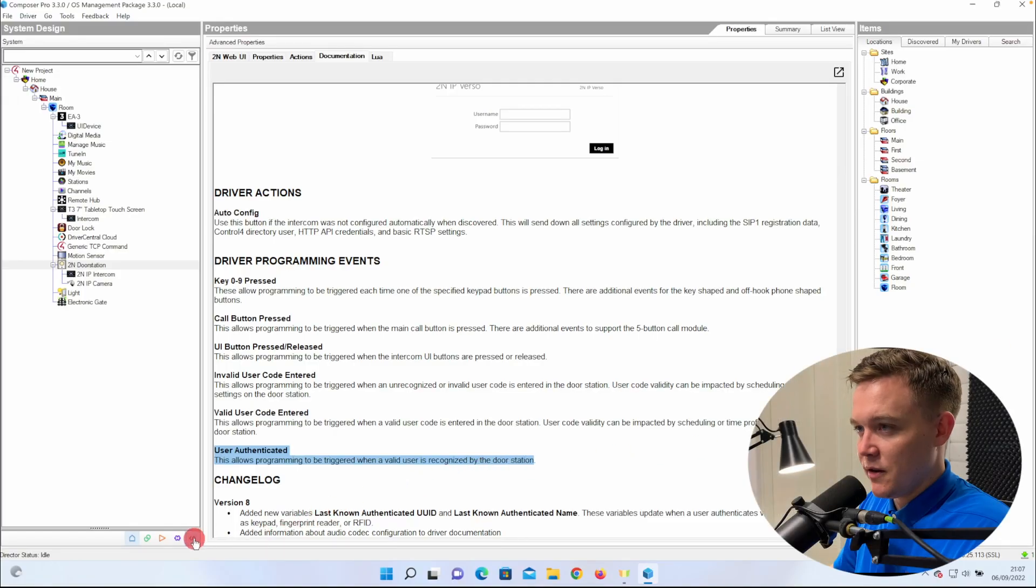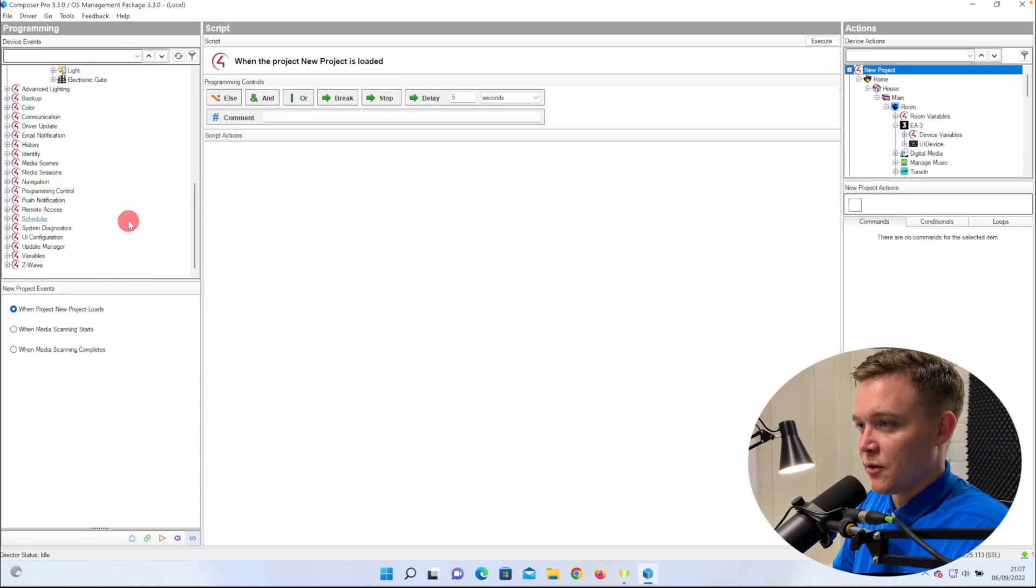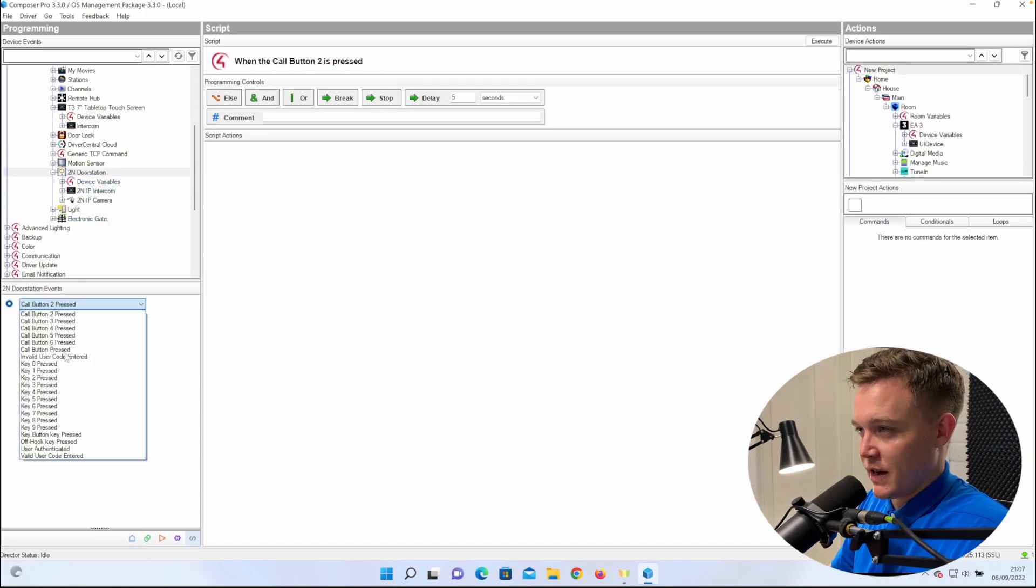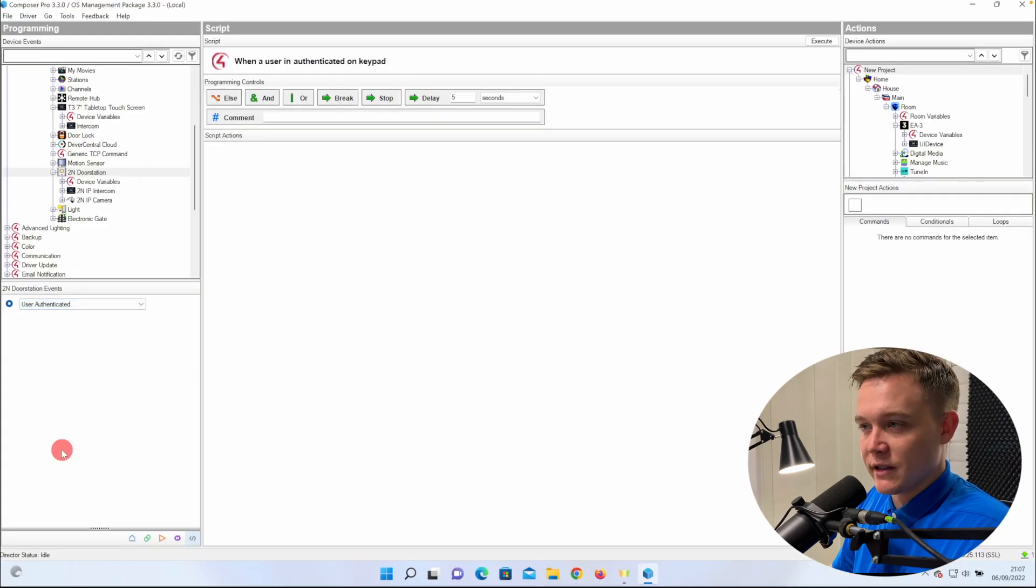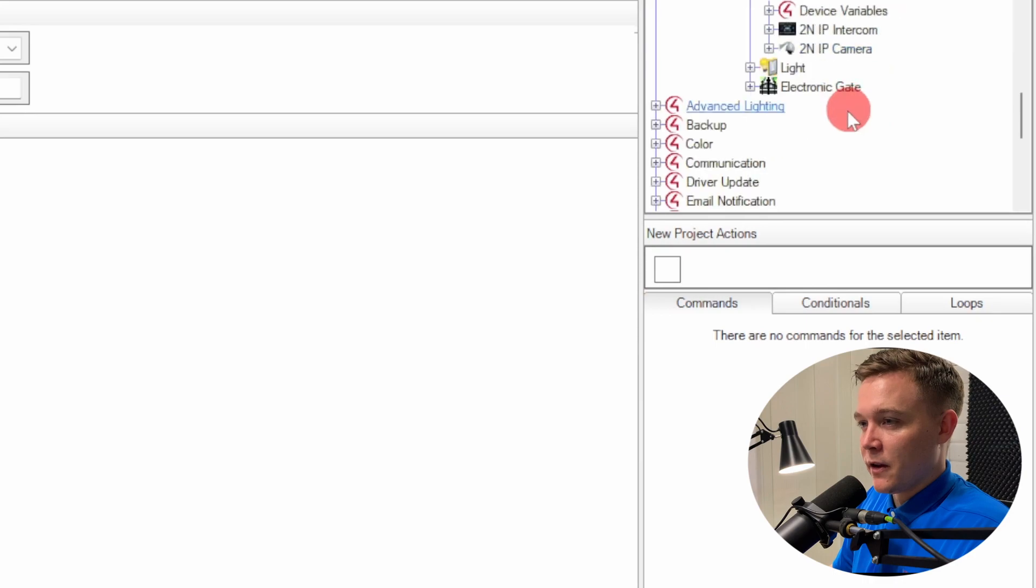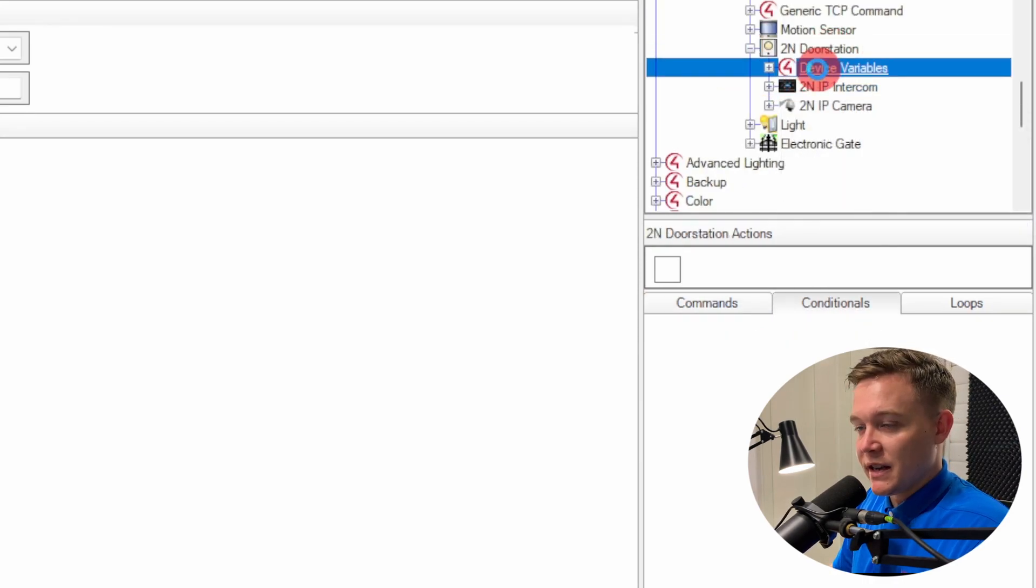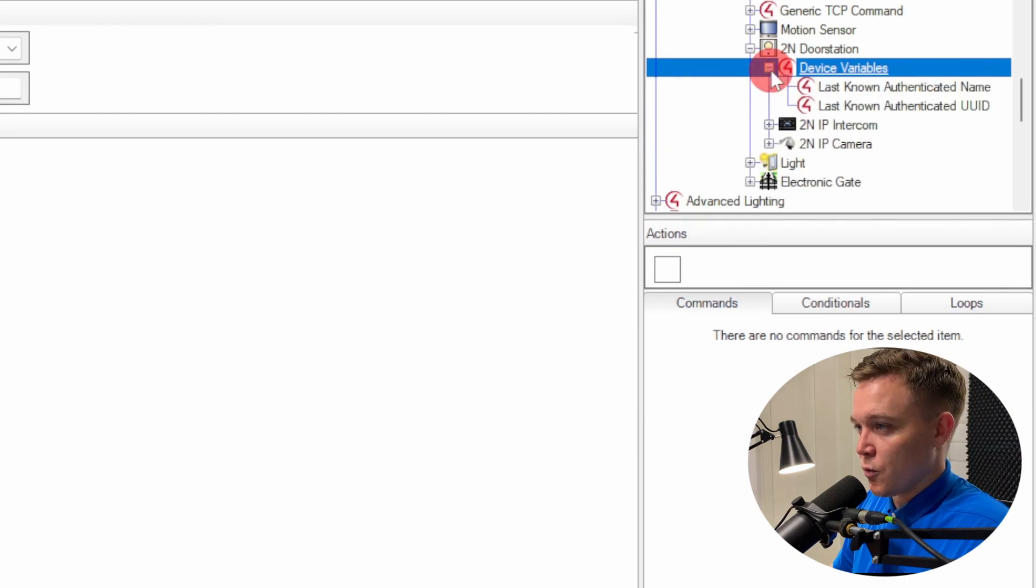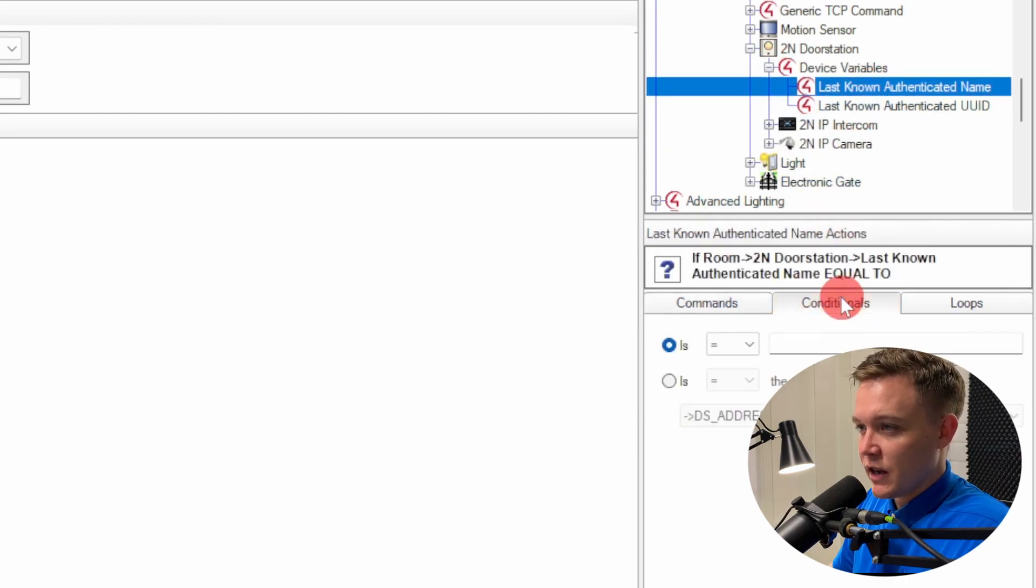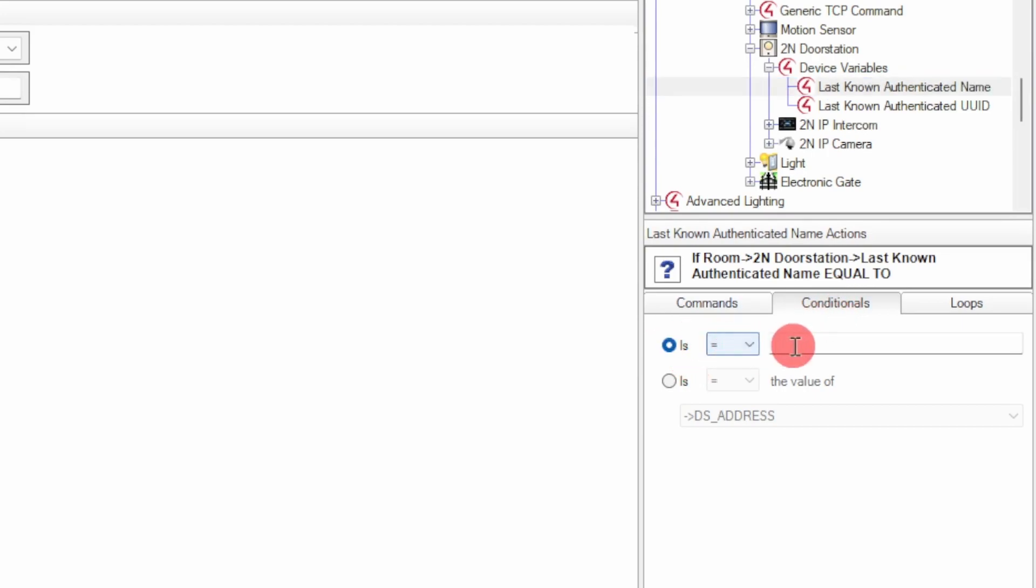In programming, I'm going to go to the 2N Verso driver, and in the event drop down, I will go to user authenticated. So when an authenticated user code is entered, I'll then go over to the action window, and go to the Verso, and expand the device variables. In there is an action for last known authenticated name. I'm going to click on that, and under the conditions is an equals to. So the full command is going to be when a user authenticated is entered on the keypad. If the last known authenticated name is equal to, and in there I'm going to put Sam, then do an action.